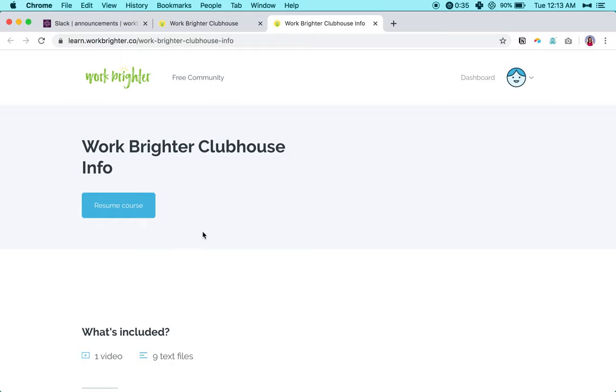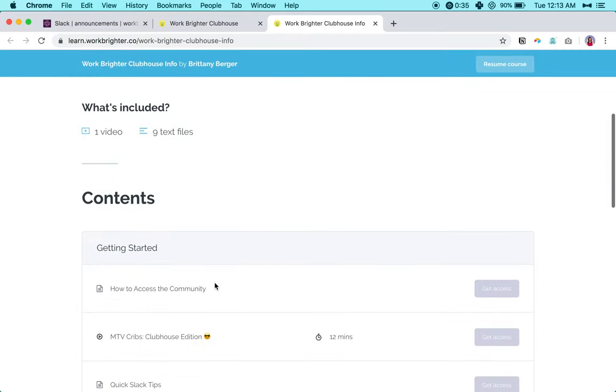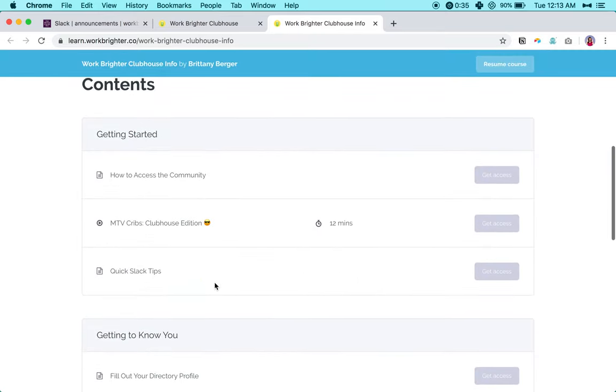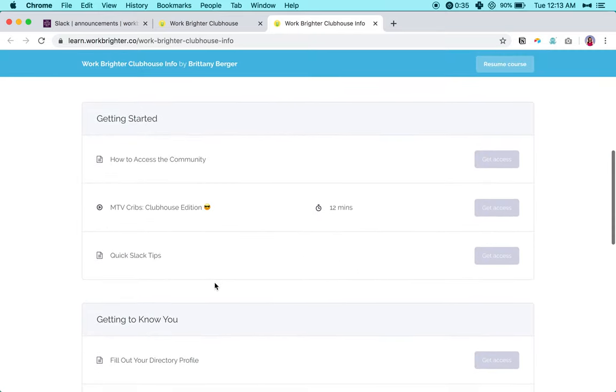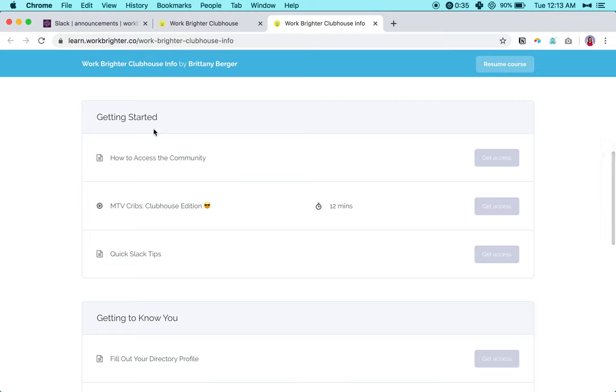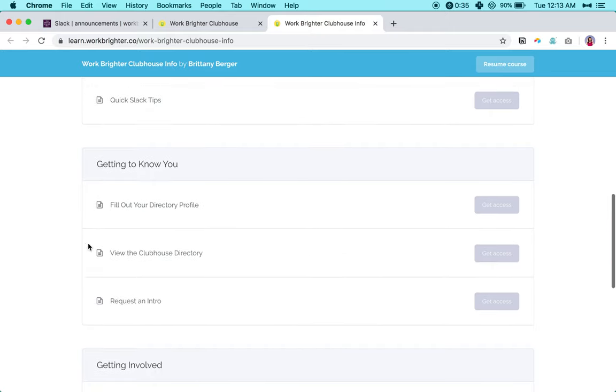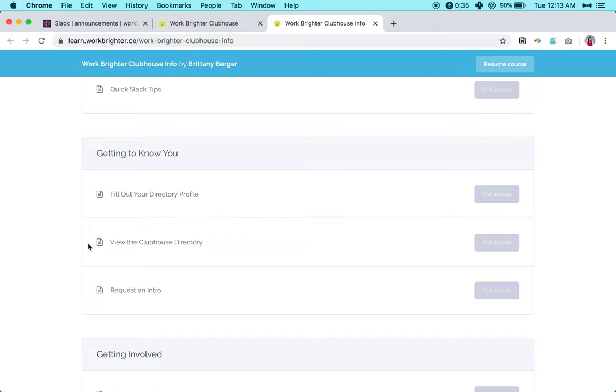First up, there is just the information area and this is just basic information on getting started, like accessing the Slack team, tips for using Slack, this video. Then there's also stuff around the clubhouse directory that I have set up for you so you can get to know other members really quickly by browsing their information.